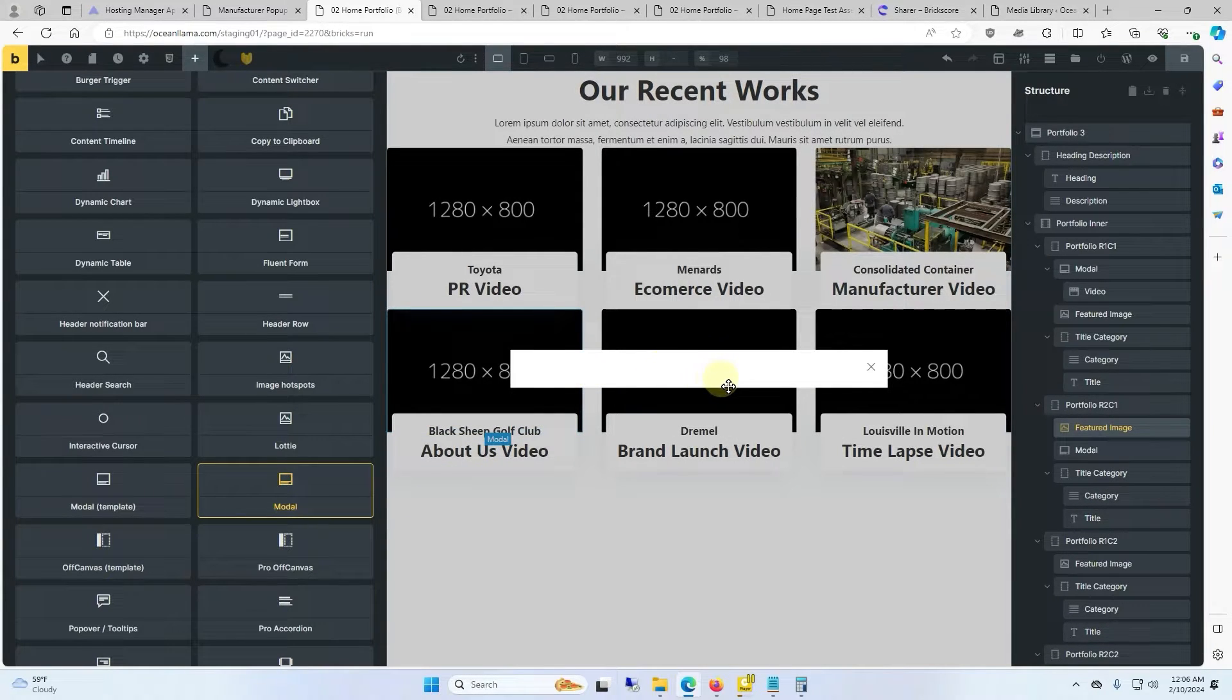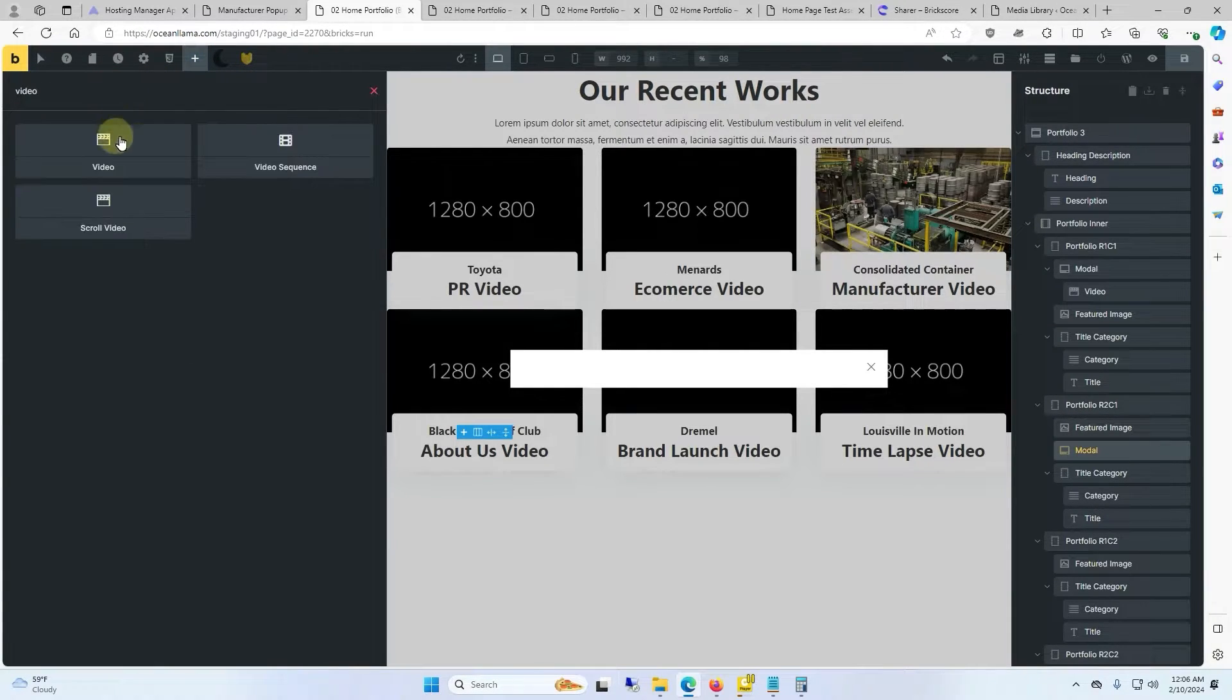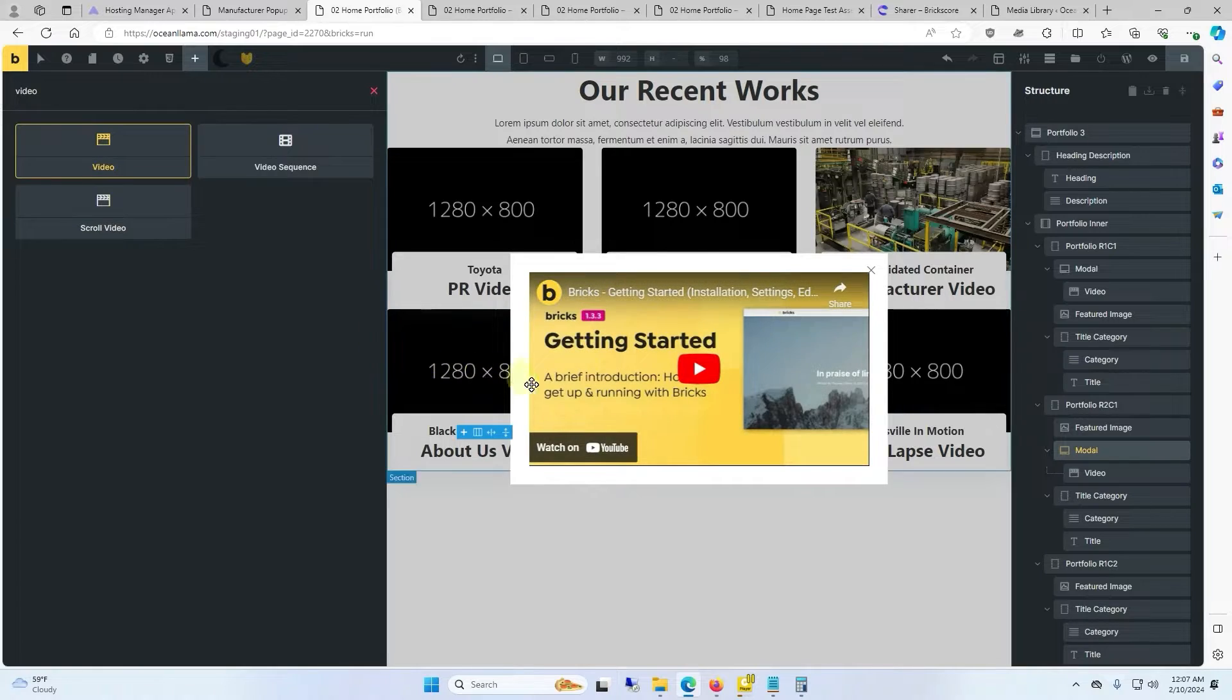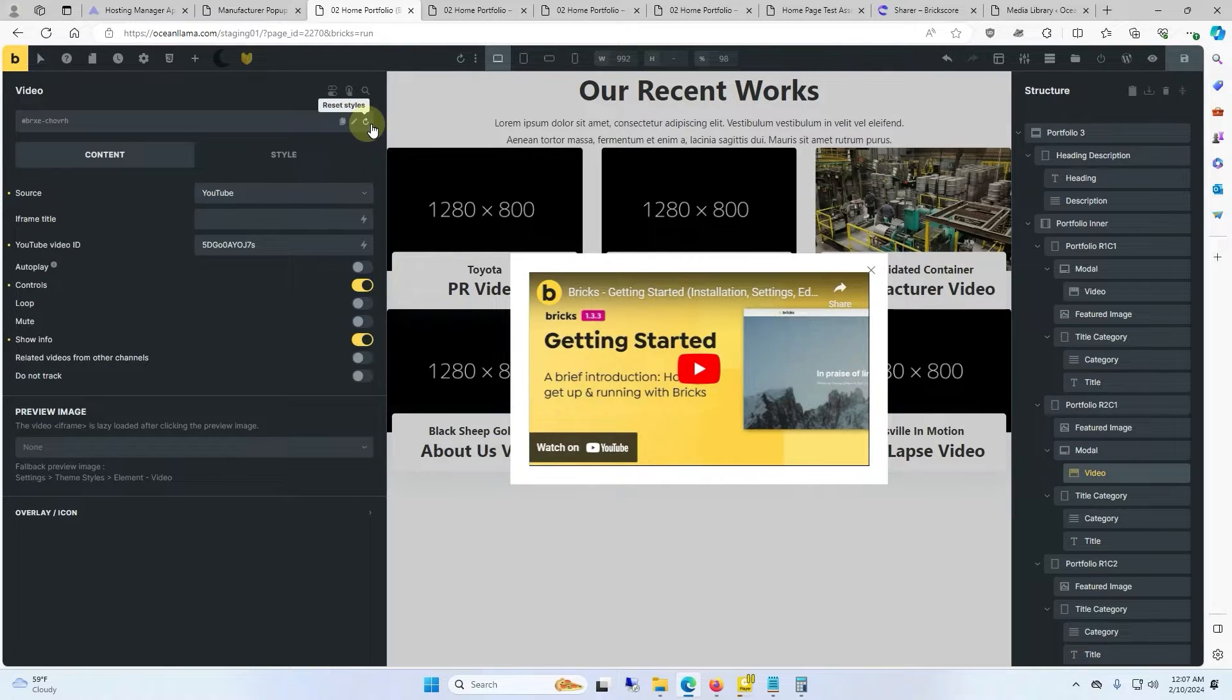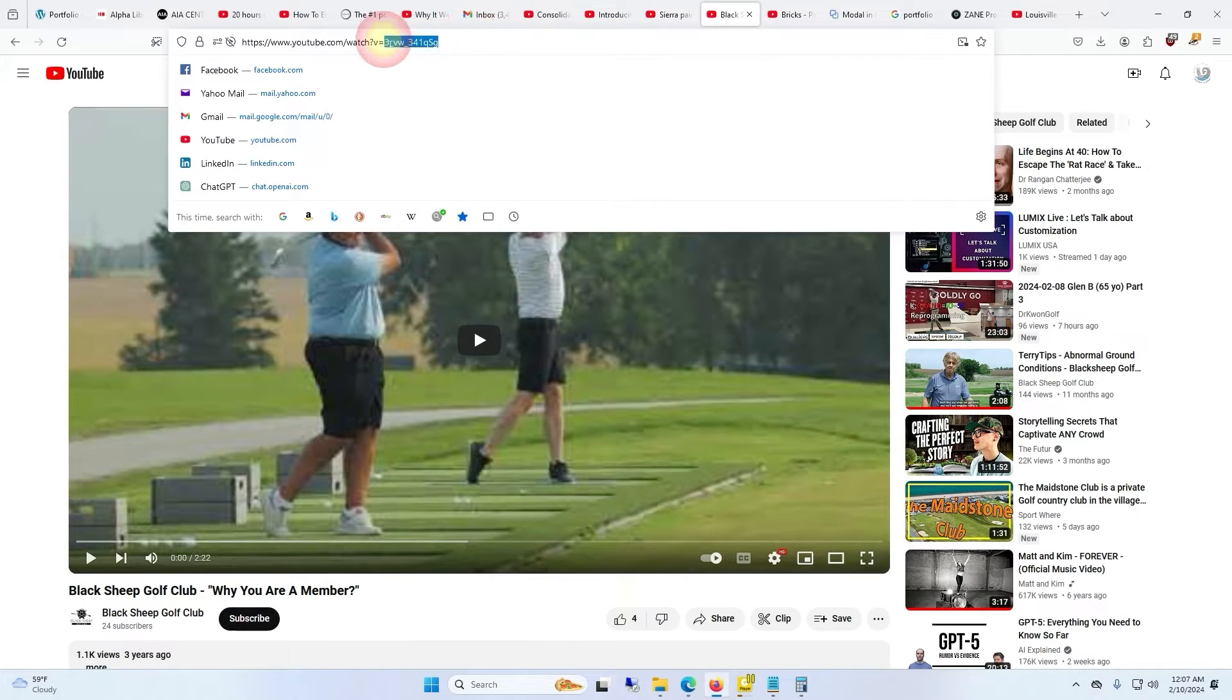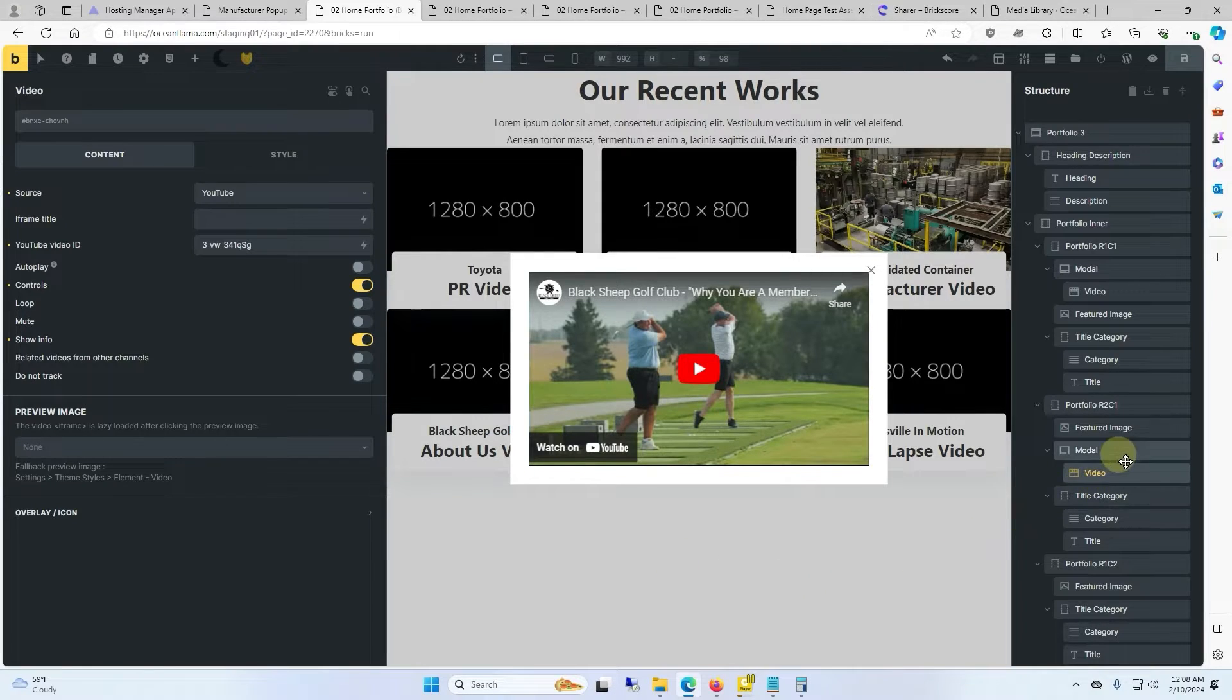Now we need to put a video inside of this so we'll click on the modal and I'm going to go to the elements and type in video. And now we see the video window. I'll click on the video icon and I'll go ahead and close this interaction section. Then we need to get the YouTube video ID. So back to YouTube I'll copy the ID and paste it in the ID section.